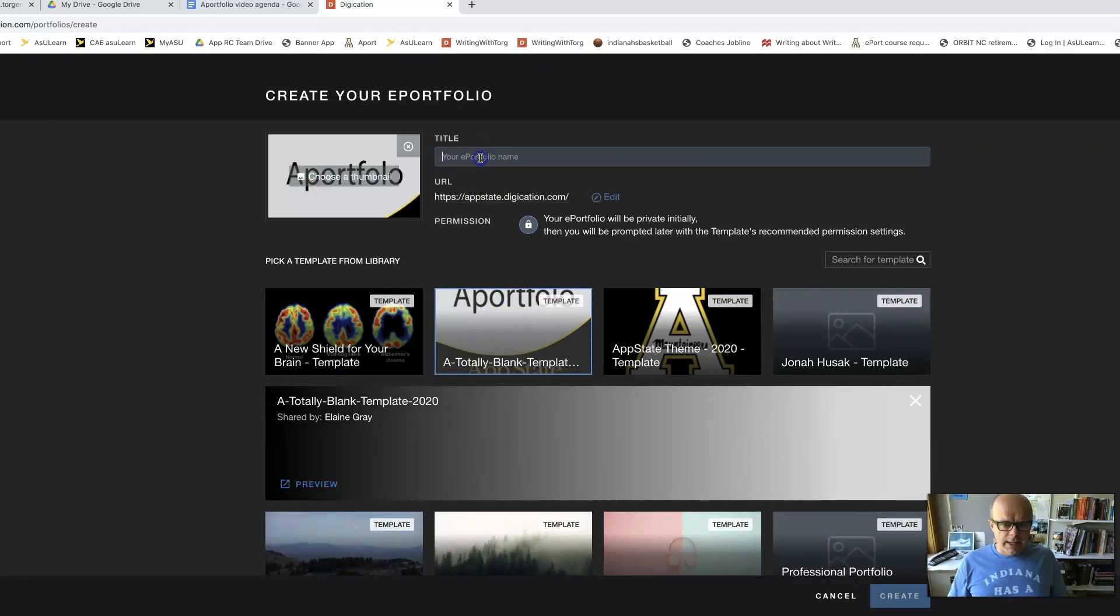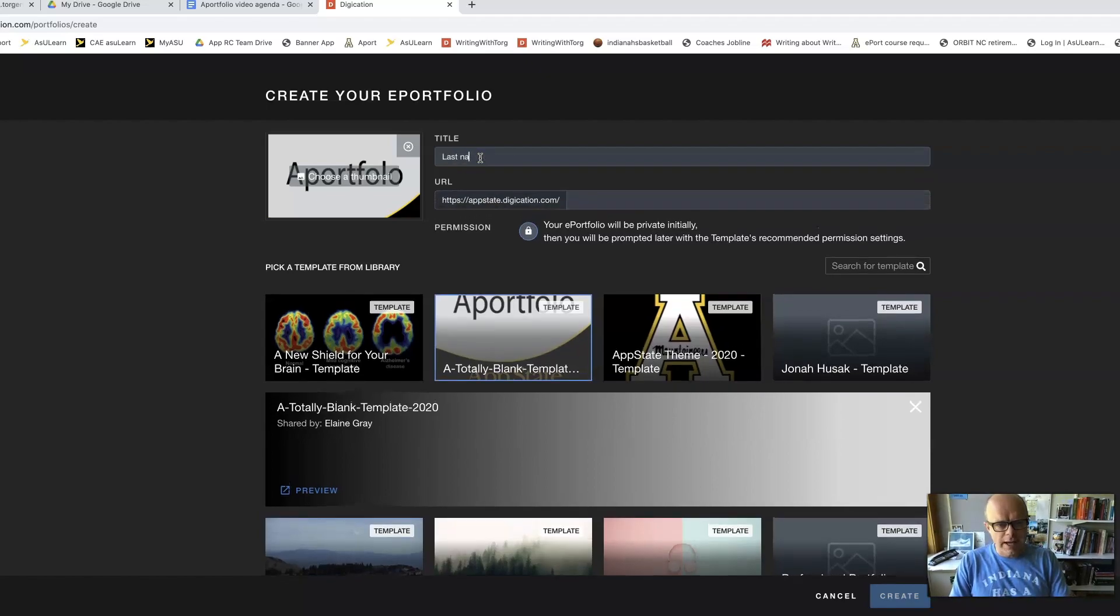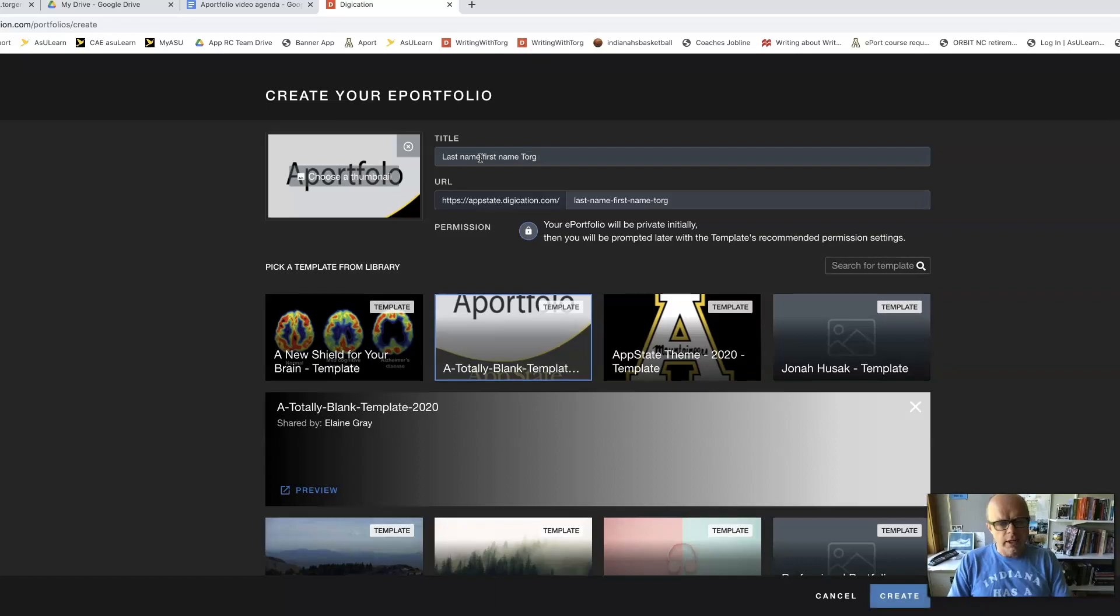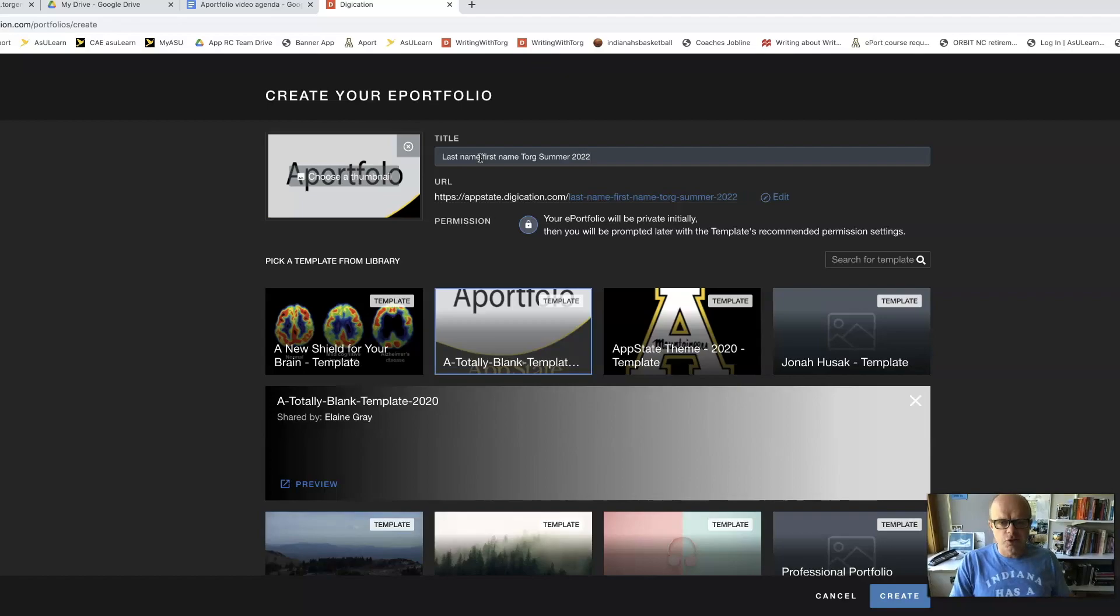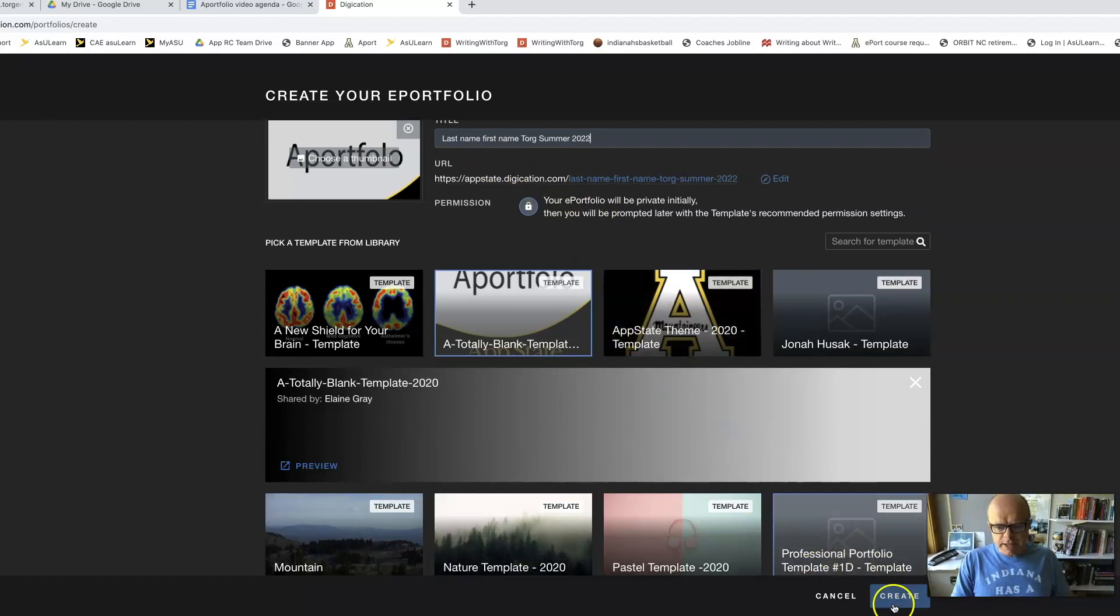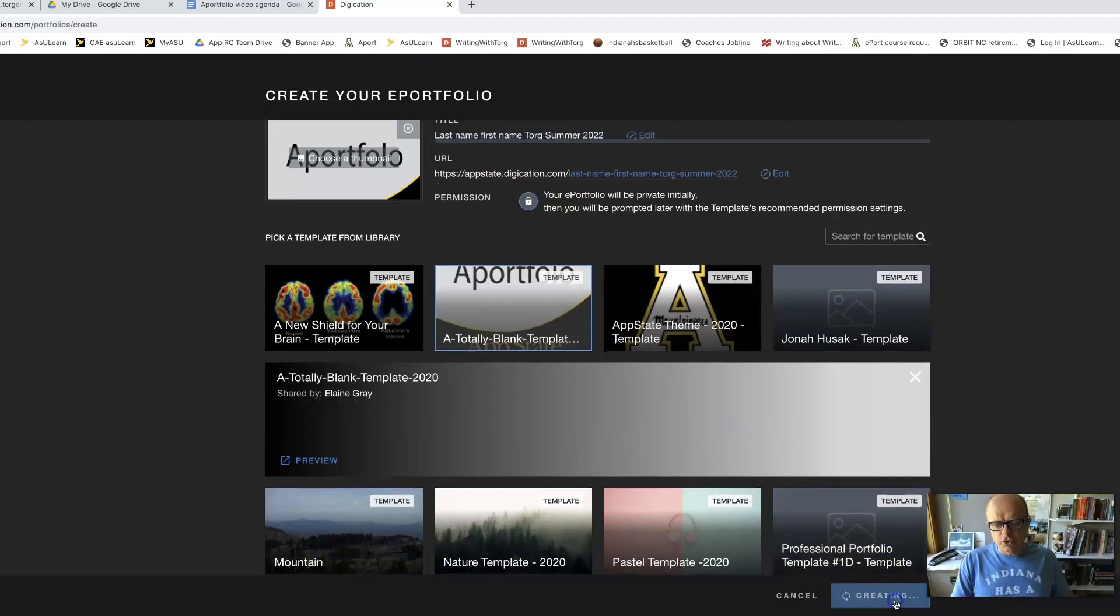And I'm going to call that, you're going to go your last name, first name, Torg, and then whatever the semester is. Right now it's summer 2022, so whatever that is for you. I'm going to come down here to create.